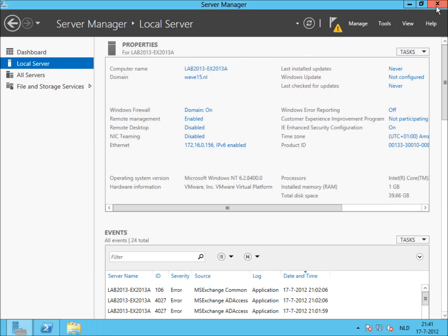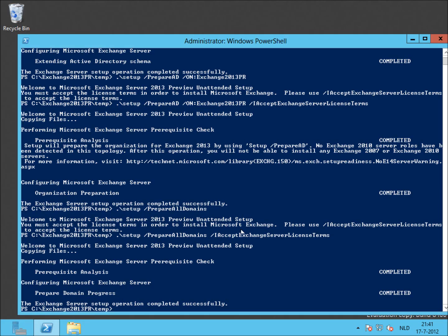Mind you, these values could change for the RTM version of Exchange 2013. But for now, the preview version all checks out. So now Active Directory is ready for its first Exchange 2013 preview server. Thank you for watching.